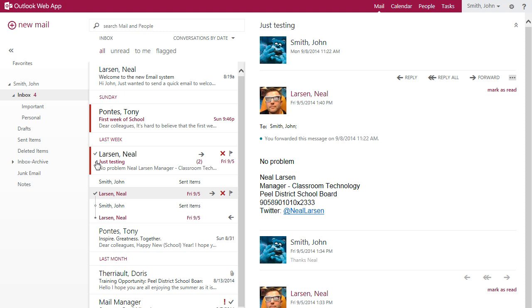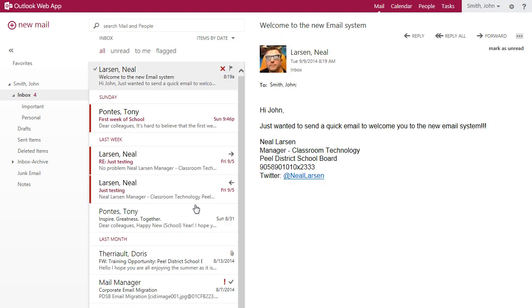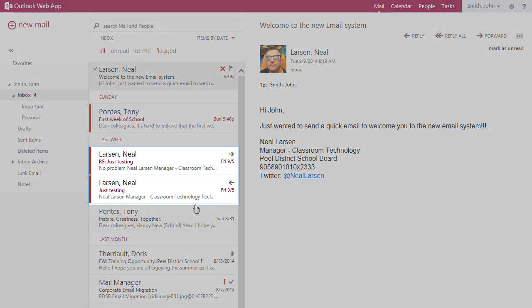This is very familiar to users who have used Gmail or have iPhones or iPads. If you prefer to disable this view, simply click the drop down arrow next to conversation by date and select off from the displayed menu. All of your messages will be displayed separately.